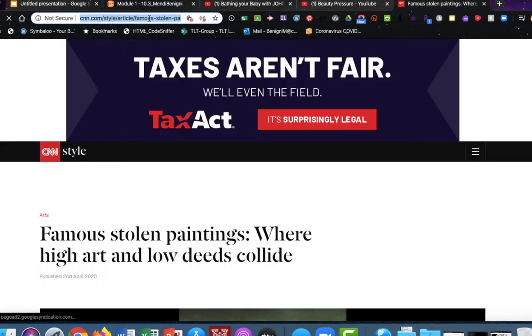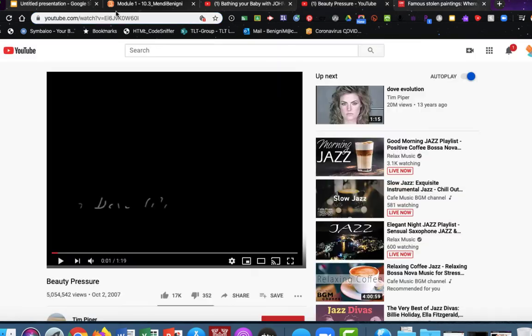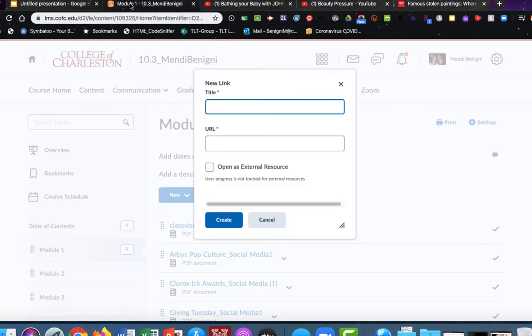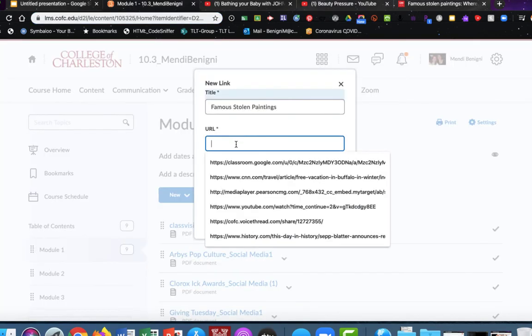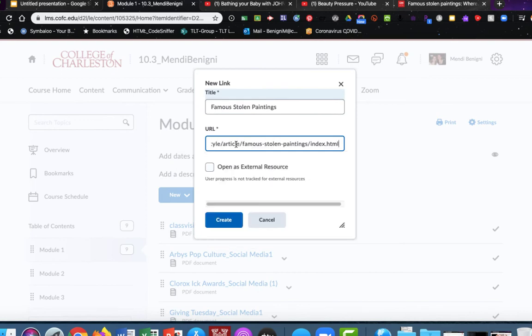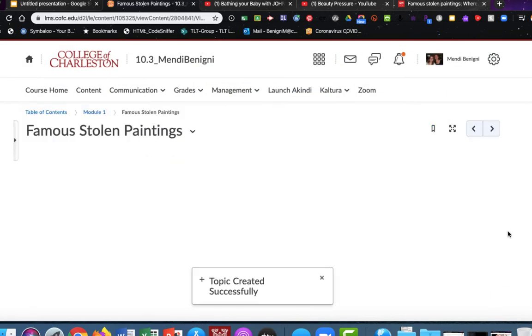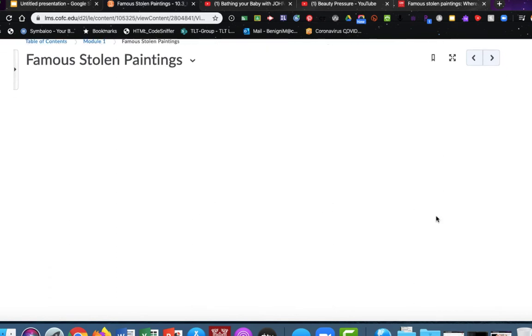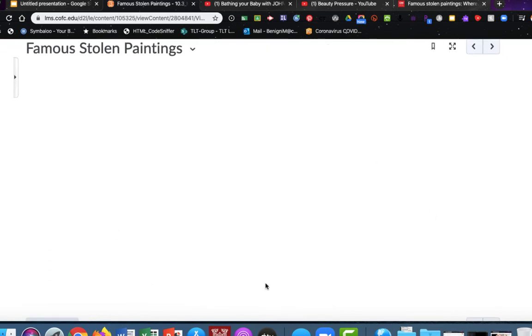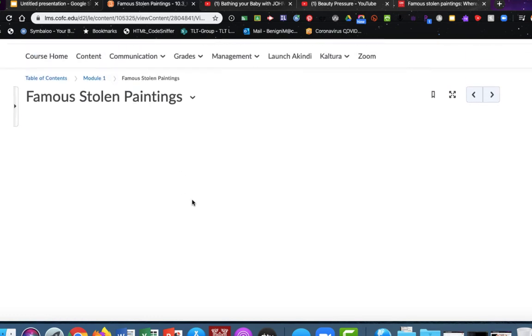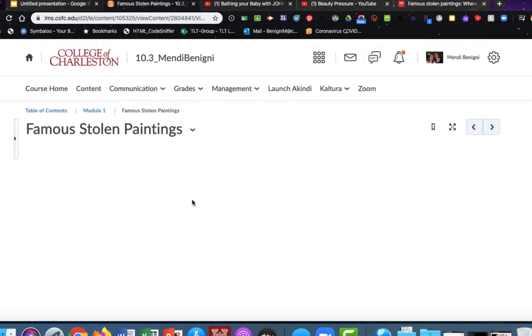Highlight the URL, and this one is called famous stolen paintings. So when I come back to my OAKS class, I'll type in famous stolen paintings, and then I'm going to paste the URL and click create. And here it shows the preview, but you'll notice something's wrong. The article isn't showing up here within OAKS. This is an important thing to remember.